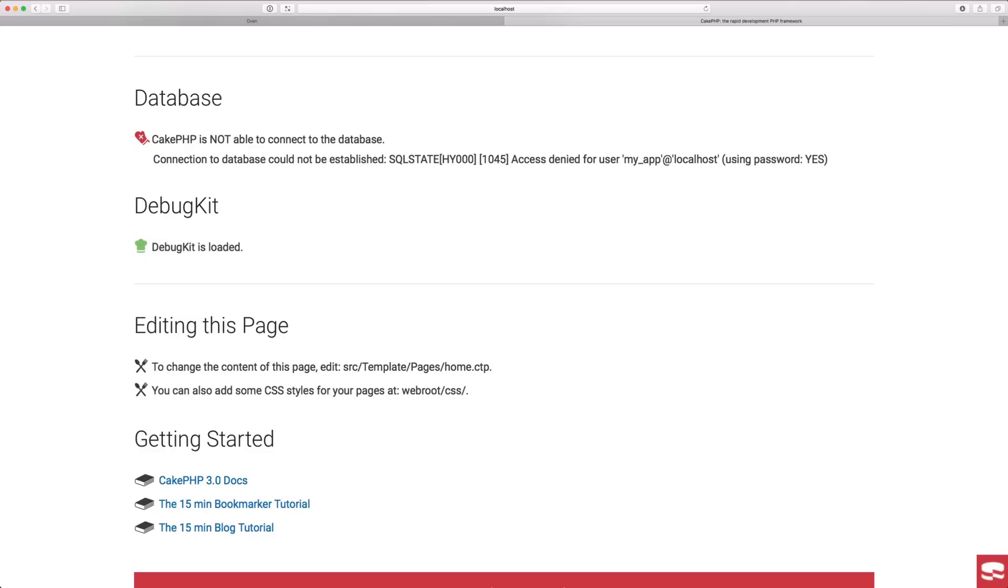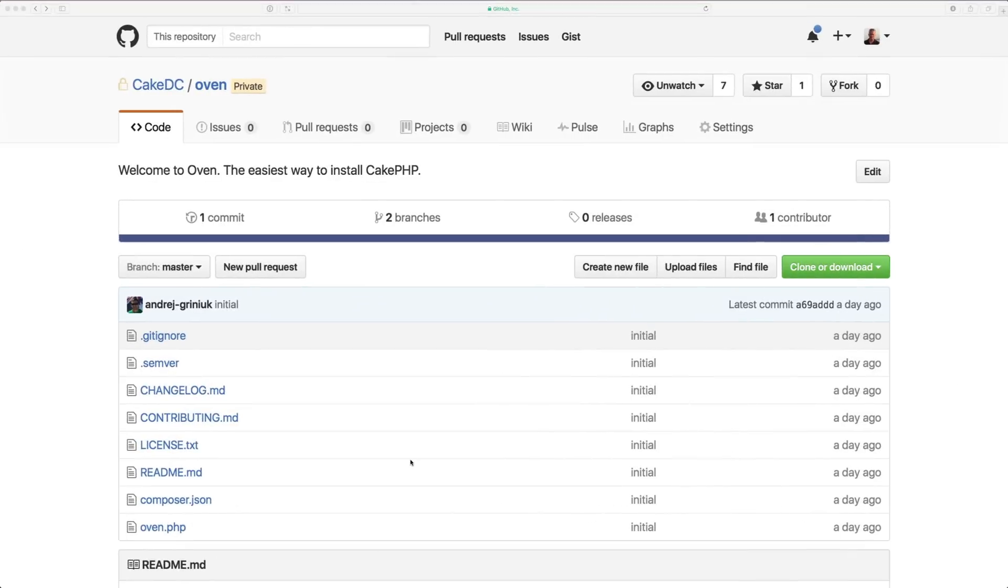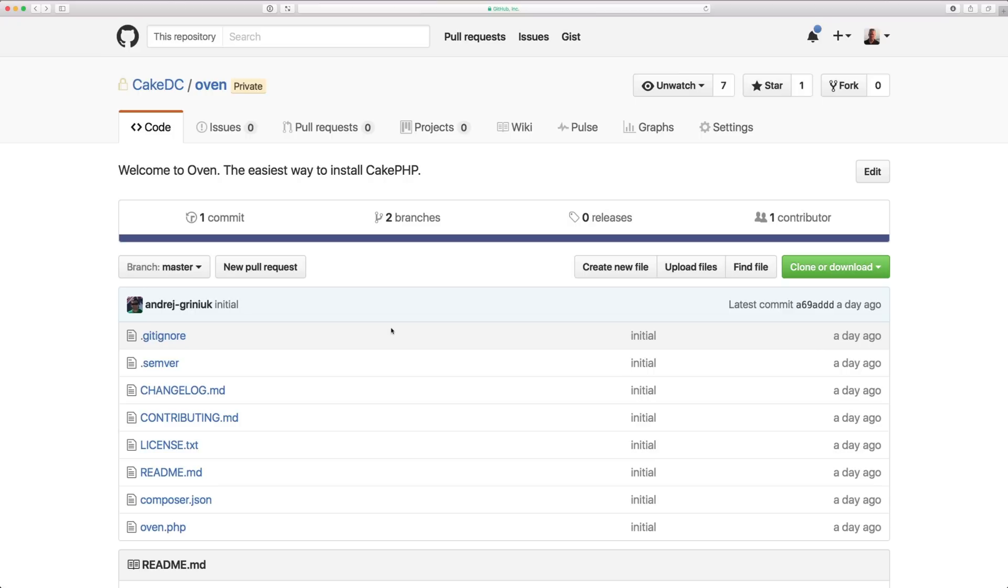And tomorrow is when we're going to release this. That'll be January 16th, probably around noon. You'll be able to find it at CakeDC's GitHub repo. Just go there, check it out. We'll announce it on Twitter.